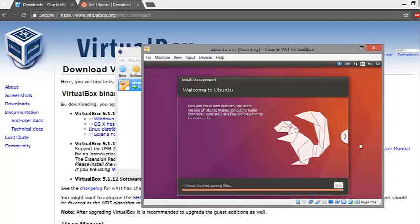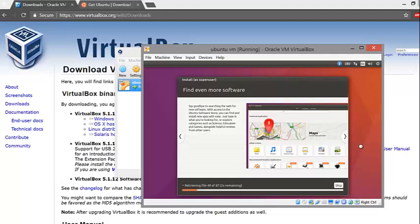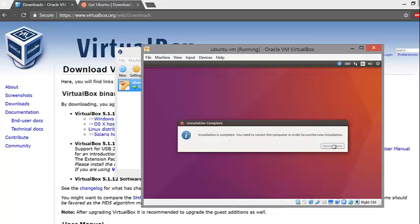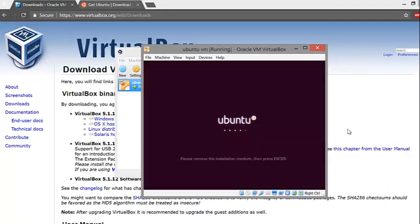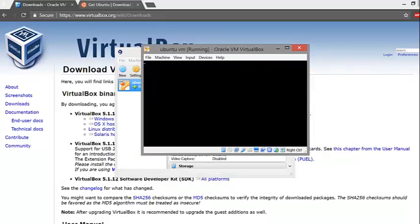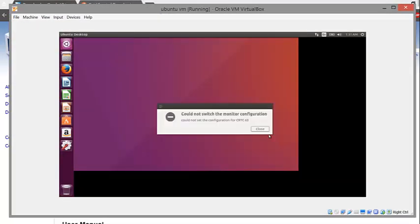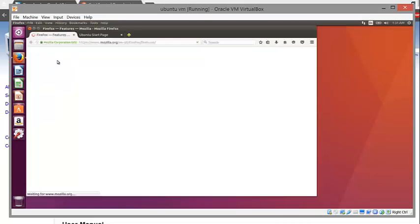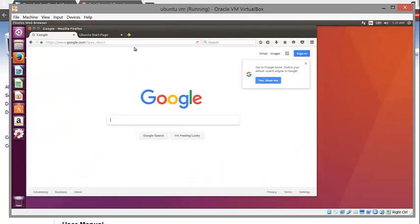Now wait for the whole operating system to complete downloading. Click on the Restart option that appears. Wait a few seconds and ta-da! You now have a completely new and shiny virtual machine up and running.